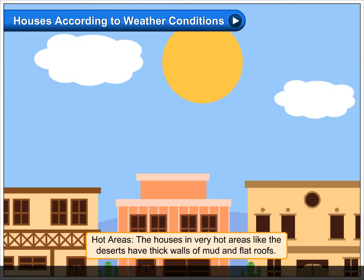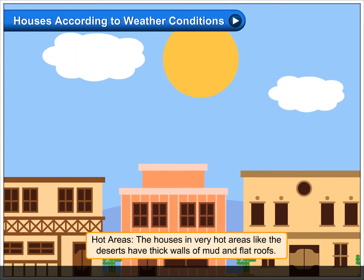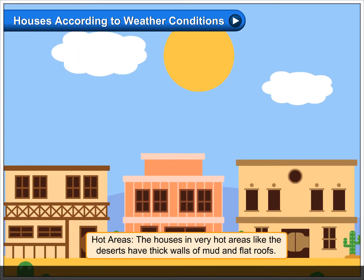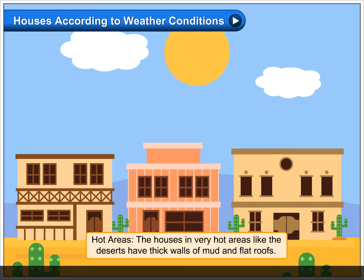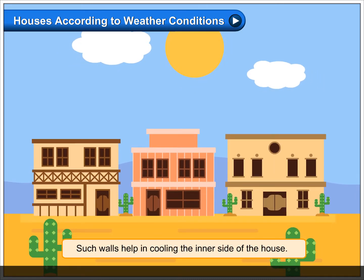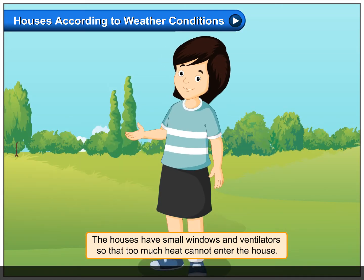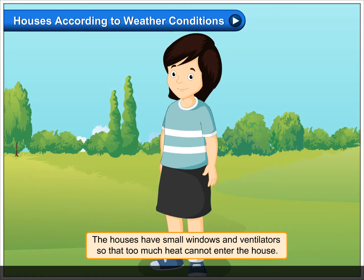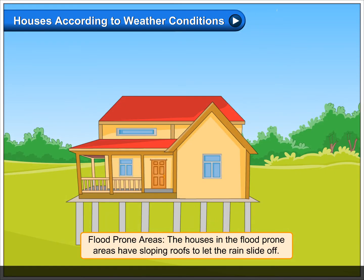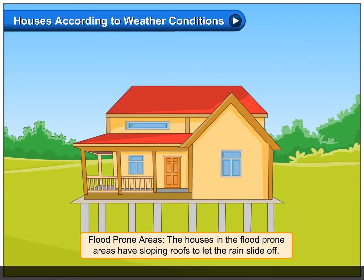In hot areas, the houses in very hot areas like the deserts have thick walls of mud and flat roofs. Such walls help in cooling the inner side of the house. The houses have small windows and ventilators so that too much heat cannot enter the house.